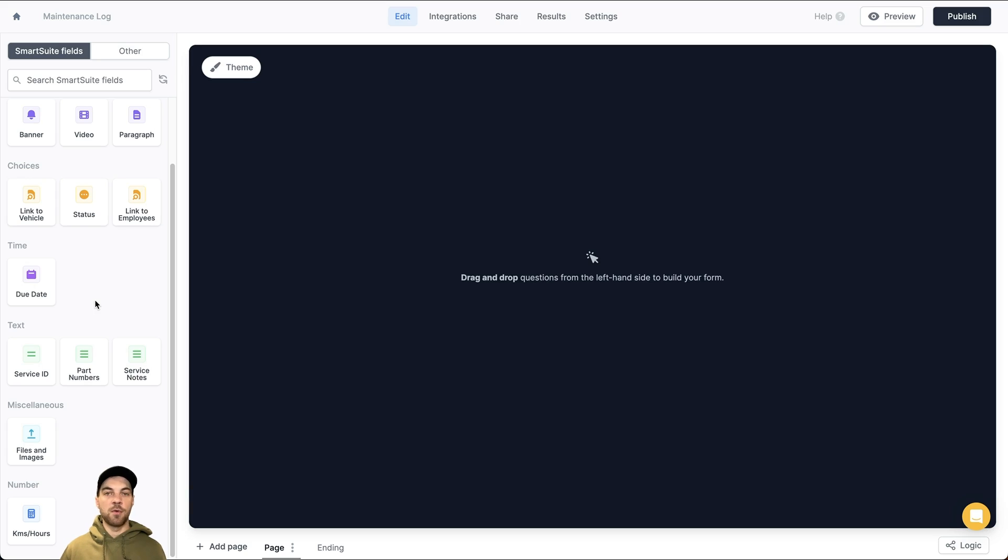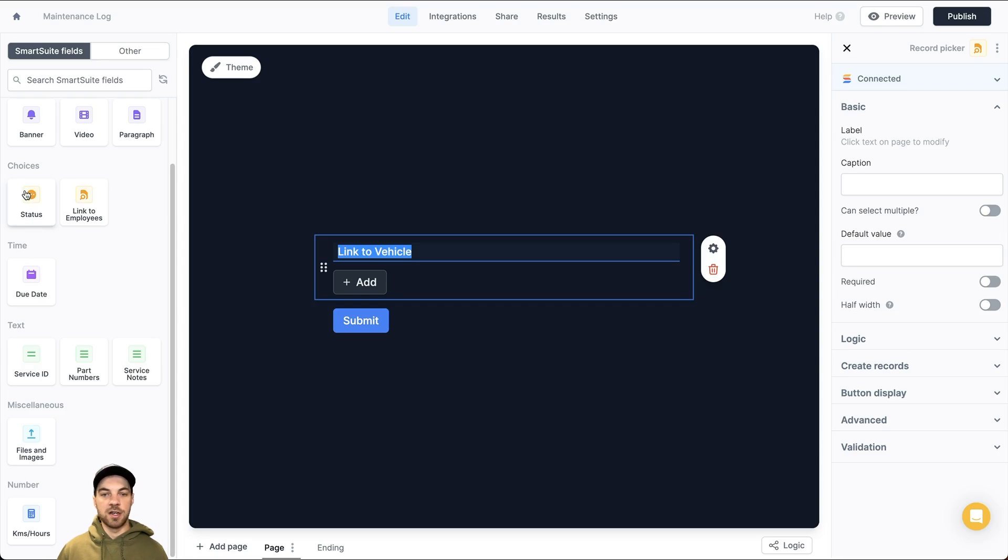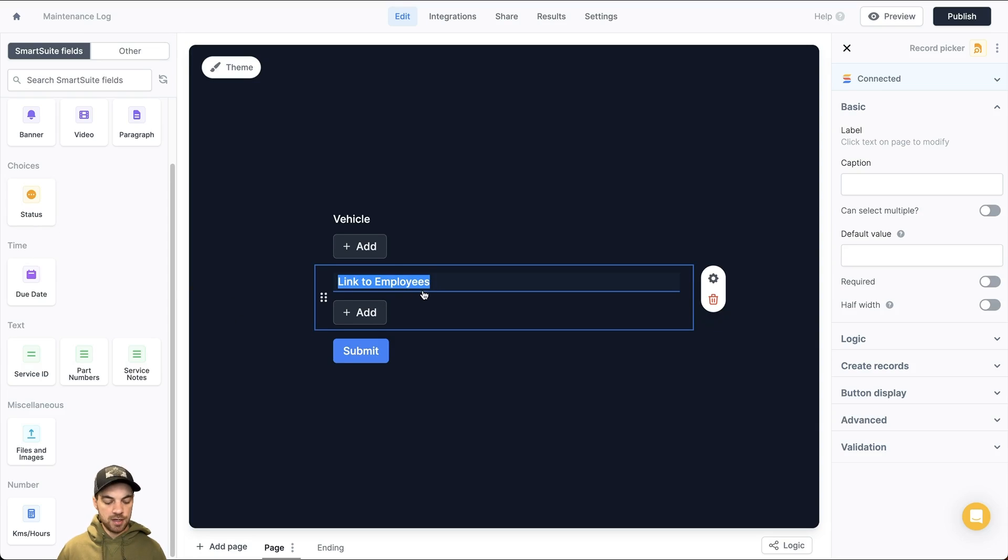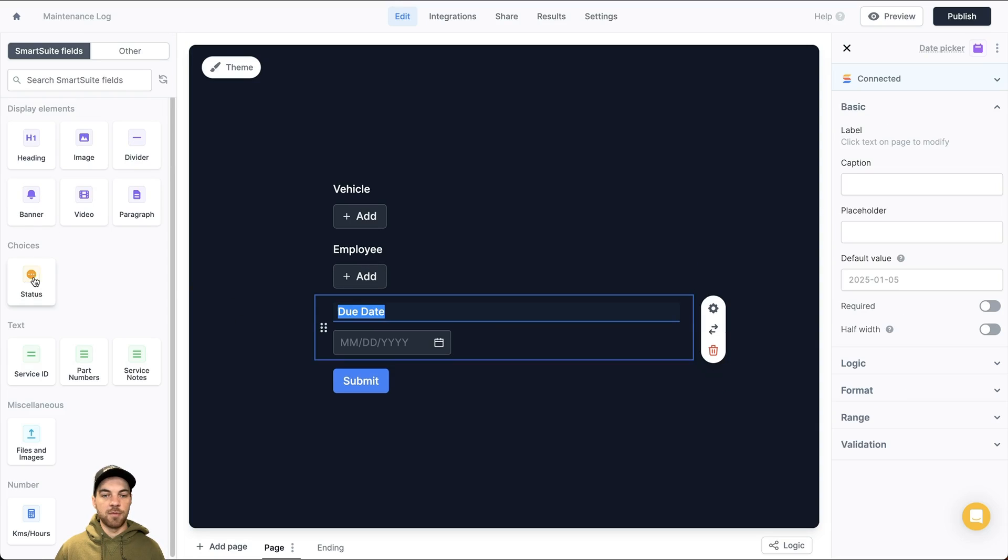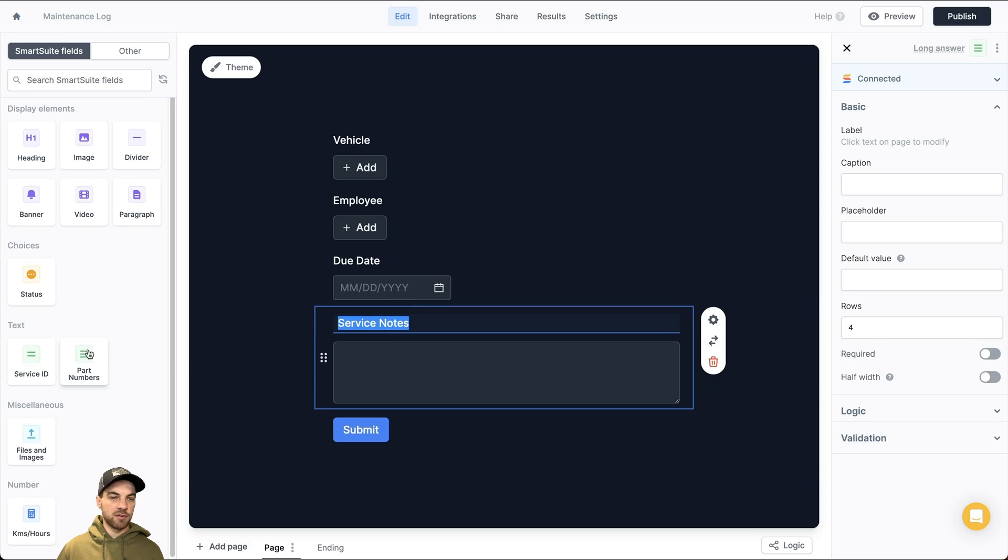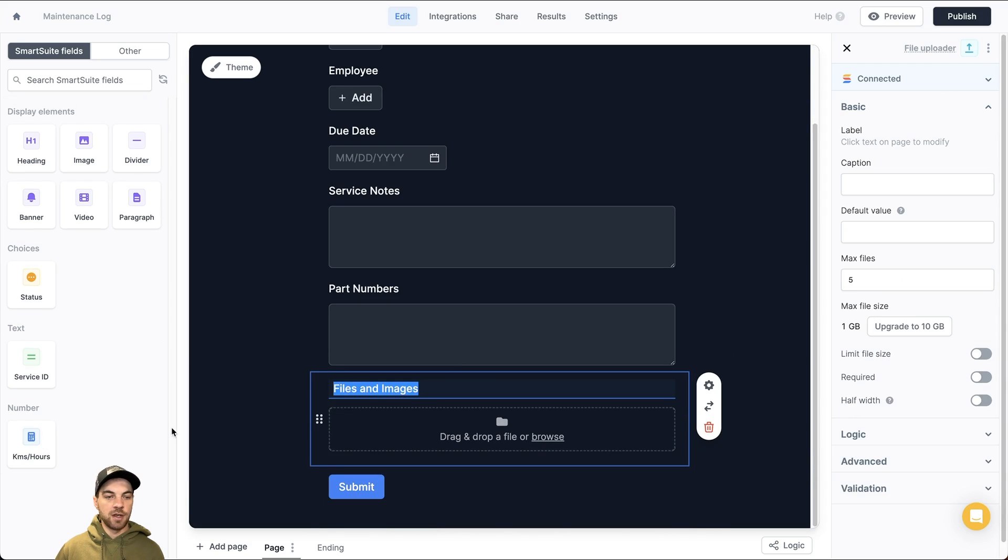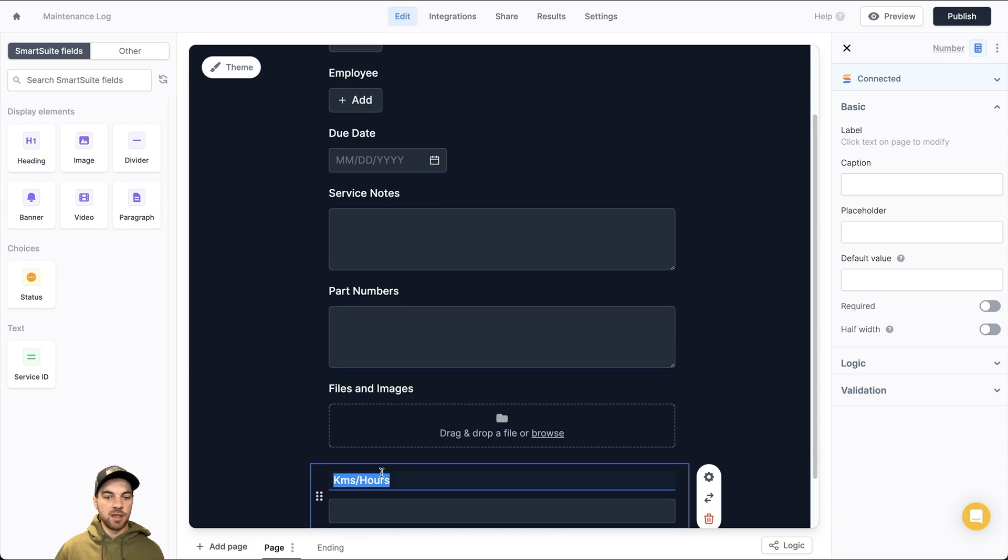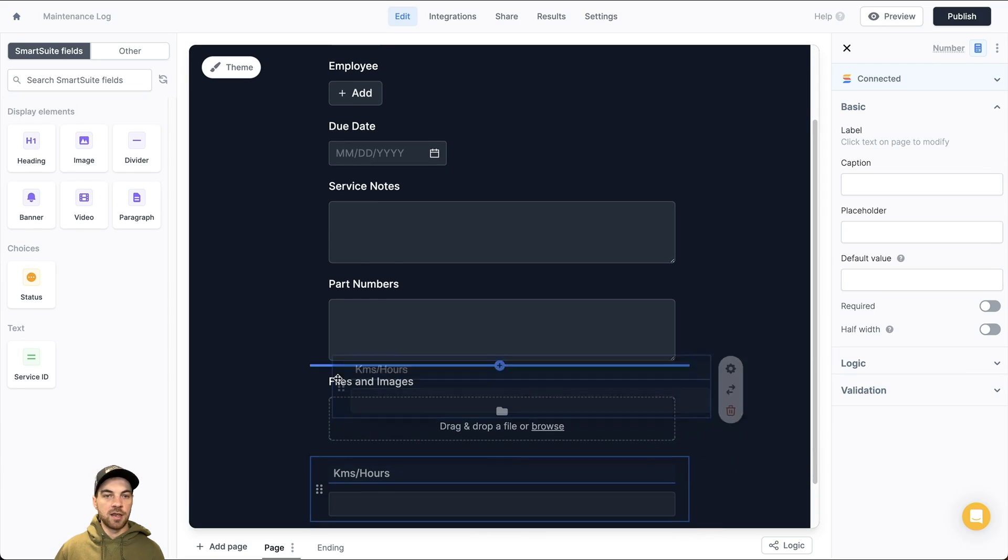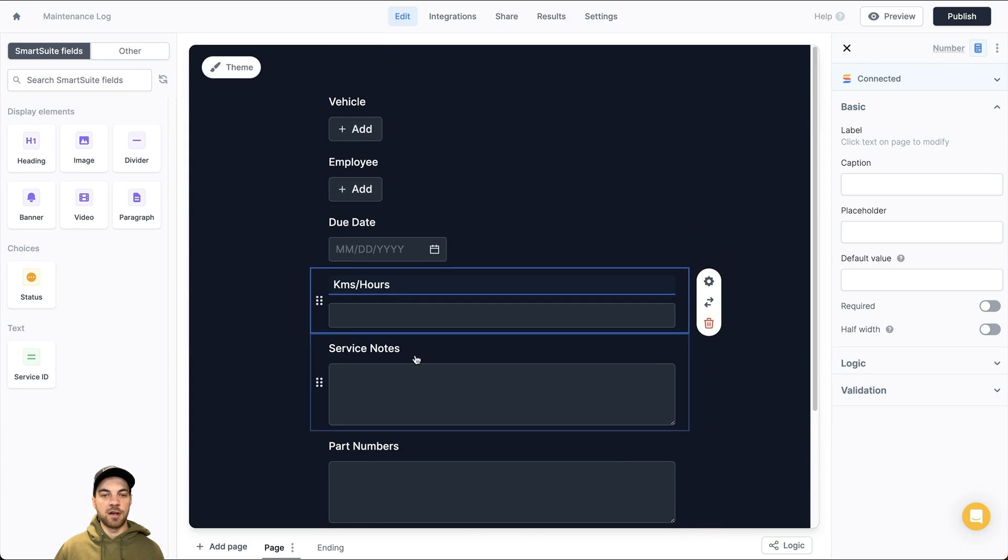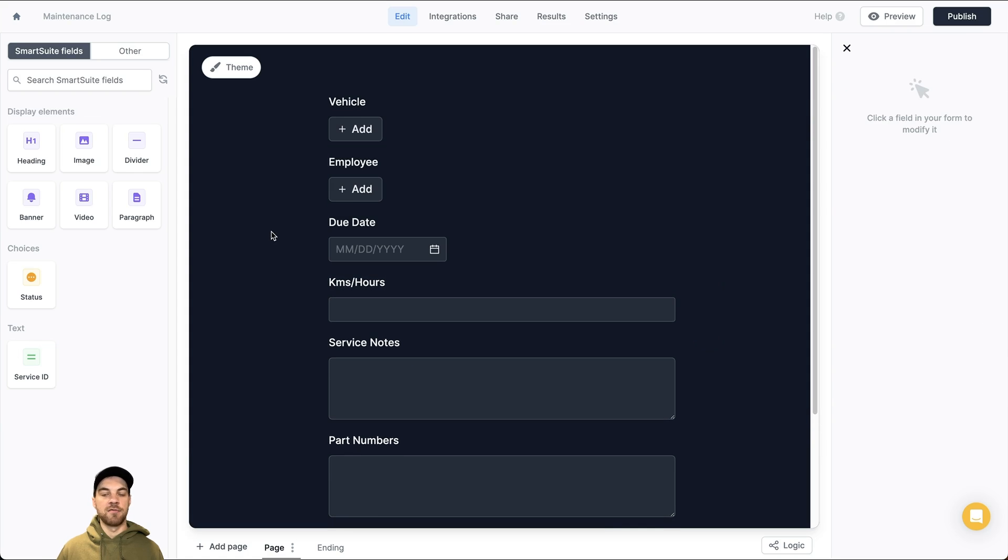I'll go back to edit. And you can see here there's some pre filled fields for us already, as it found the various fields that exist within the service log. So a few things that we may want to add is the vehicle. And we want to add the employee, add something like due date, we can add service notes, part numbers, files and images, and the total kilometers that are currently on that vehicle or piece of equipment.